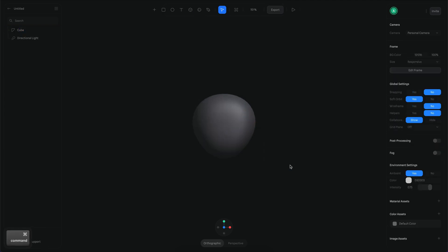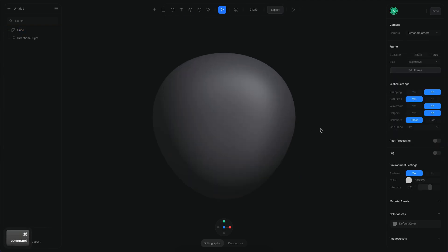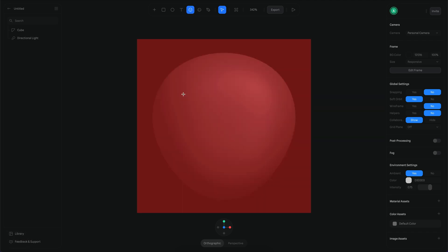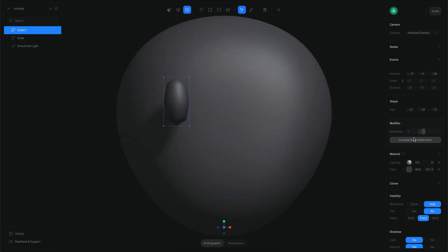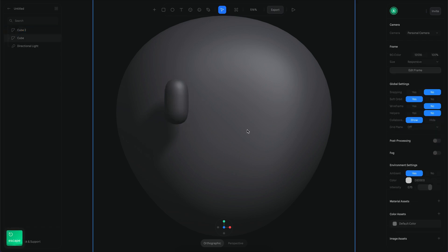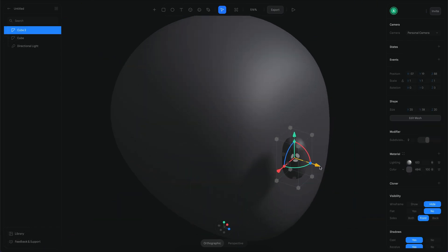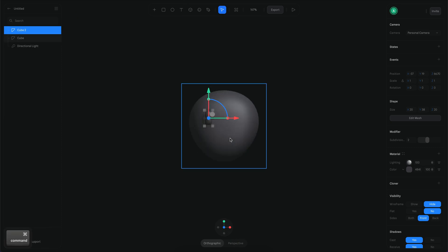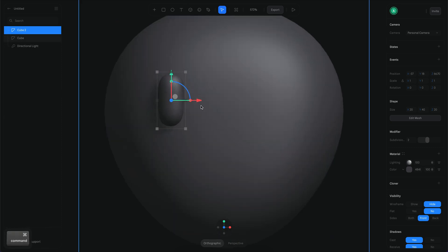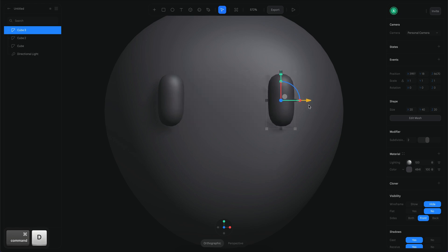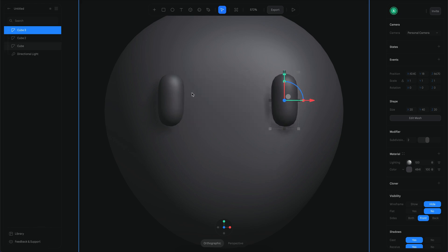Now that the head is ready, I want to start creating the eyes. I'm going to create a couple of cubes, smooth and edit them, and add a subdivision. This will be my first eye, so I'll position it and then use Command D to duplicate it and move the copy to the other side.